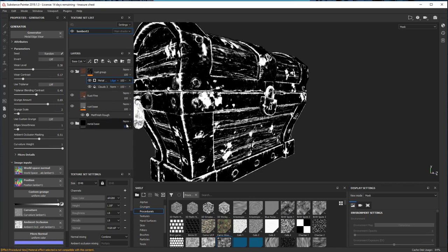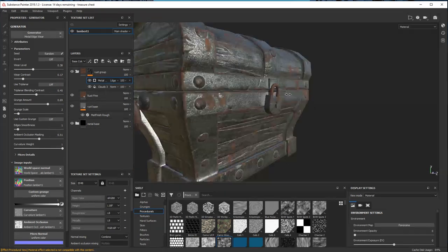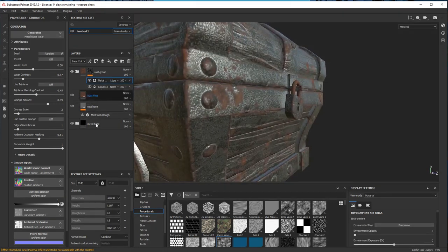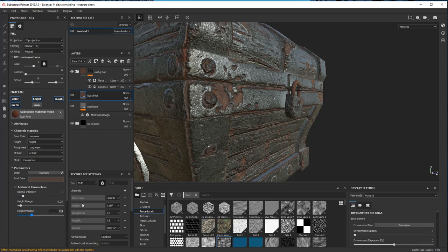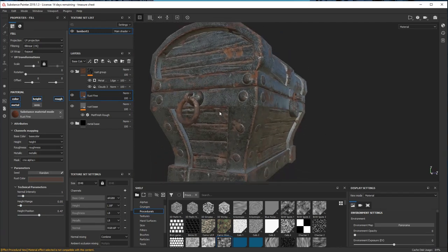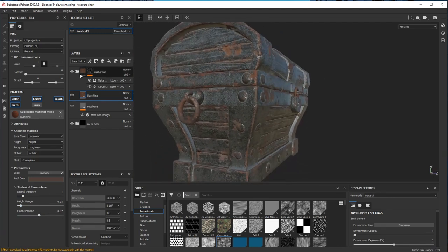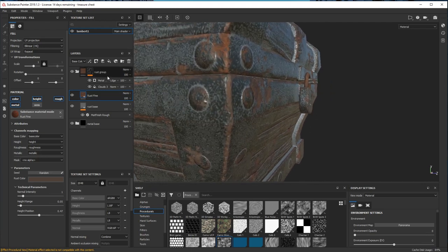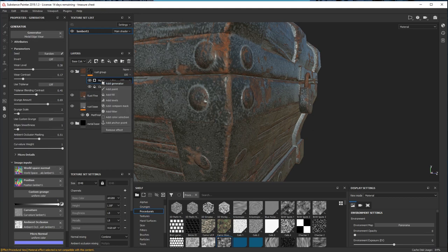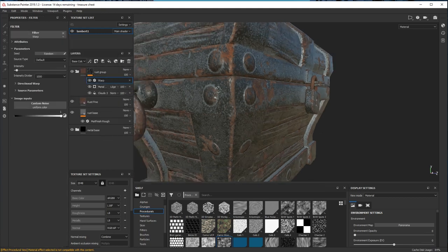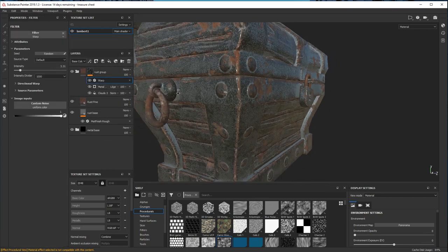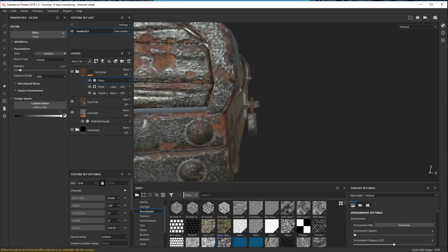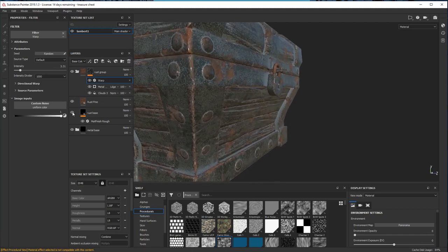Also a bit of height information. I think here I also add another filter, which is the warp. This is just going to make things look more natural and also reveal some of the light metal on the back.